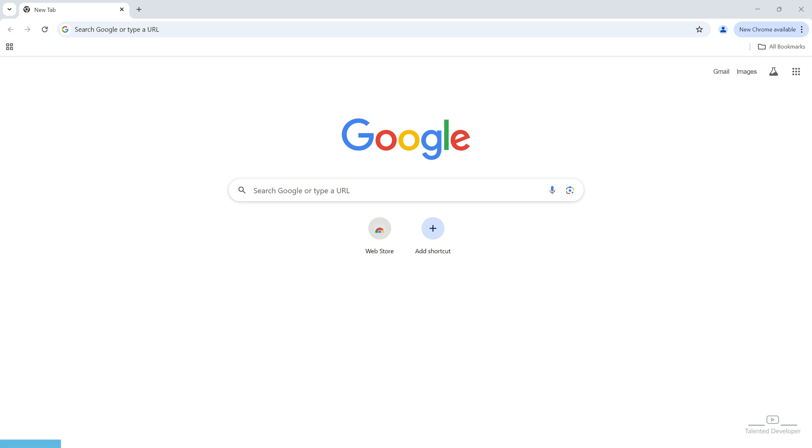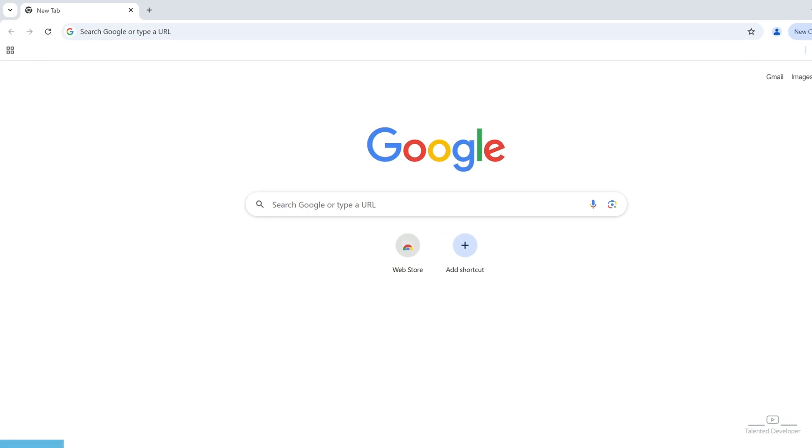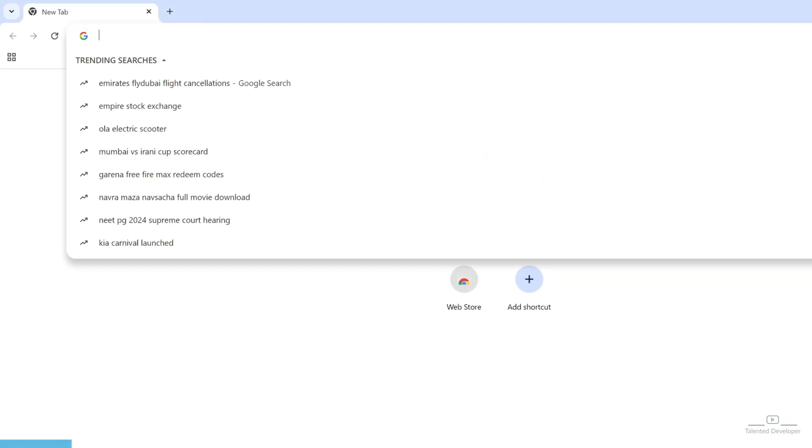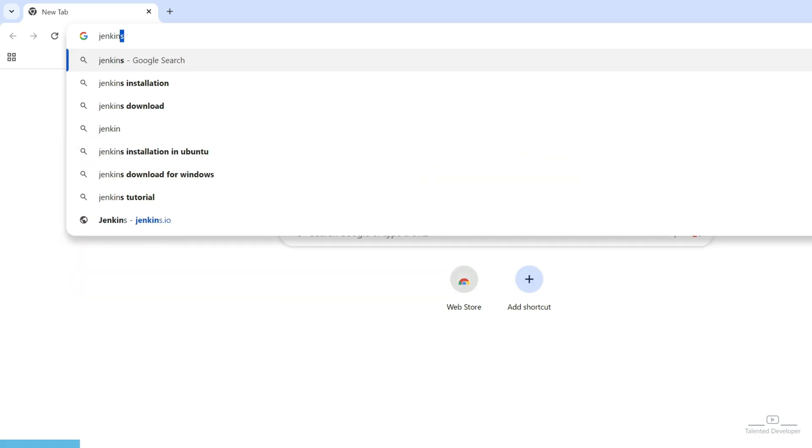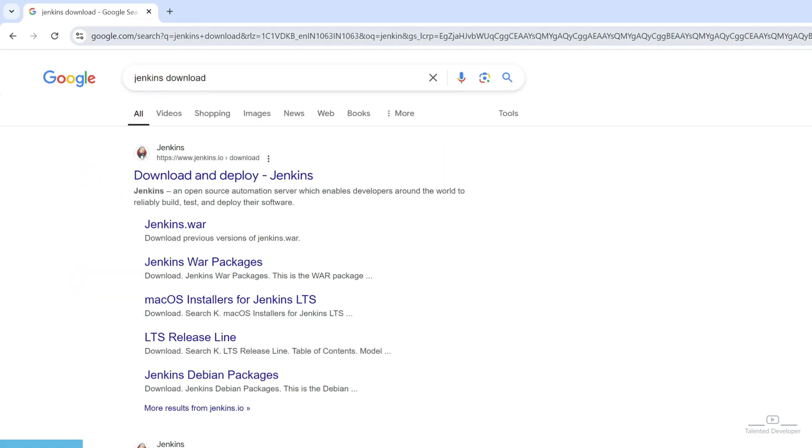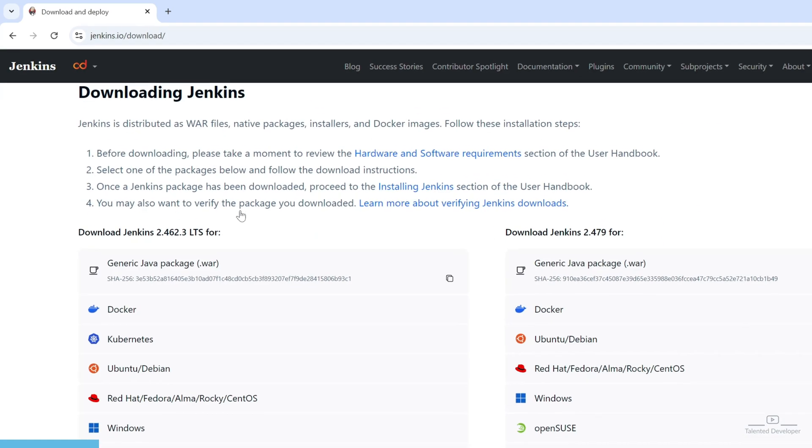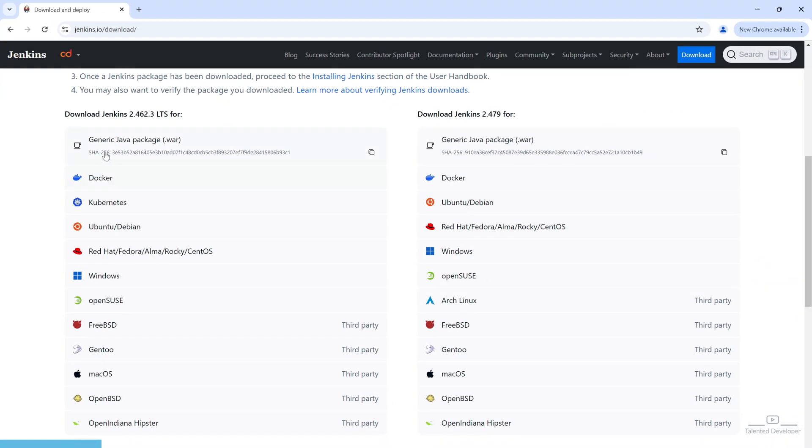First of all, you can open any web browser and just go to your Google search and just type Jenkins Download. So, here you can see, first link you can open and it is from www.jenkins.io and here you can see all the list of operating systems they are showing. In our case, we have to select Windows.